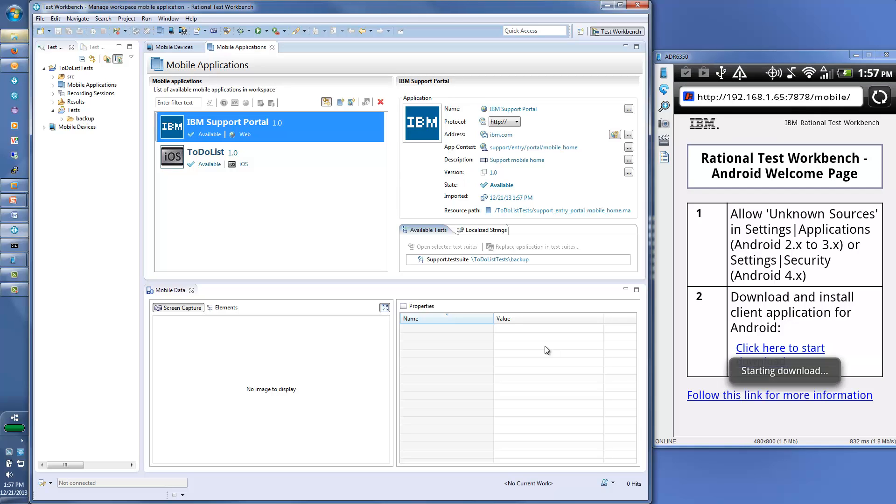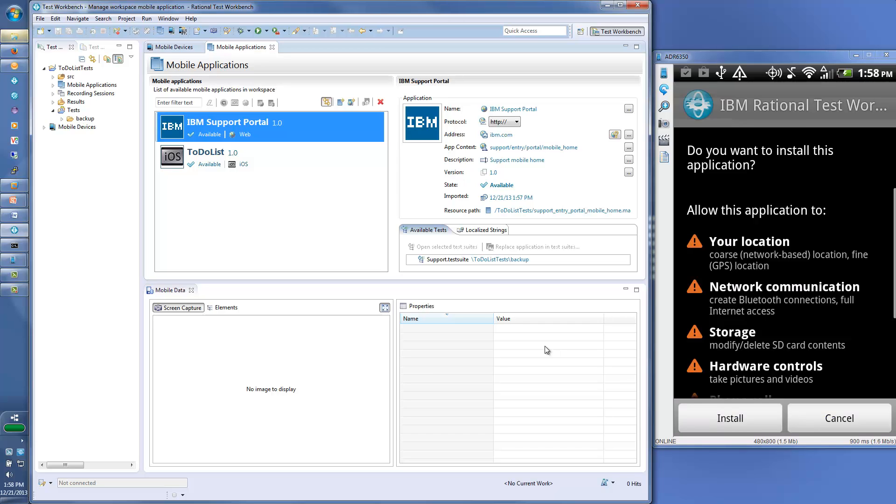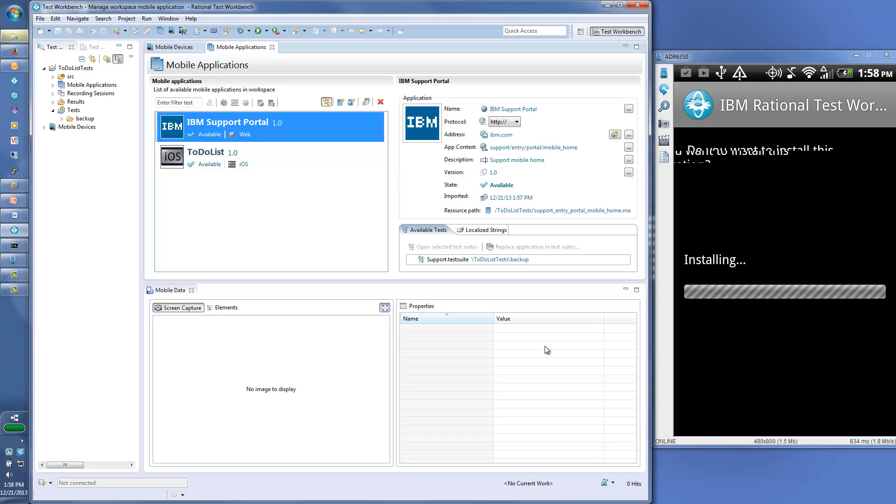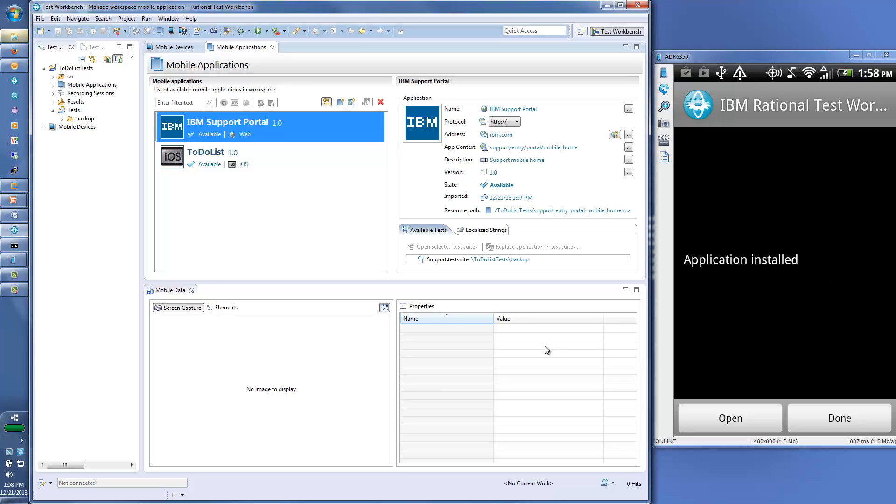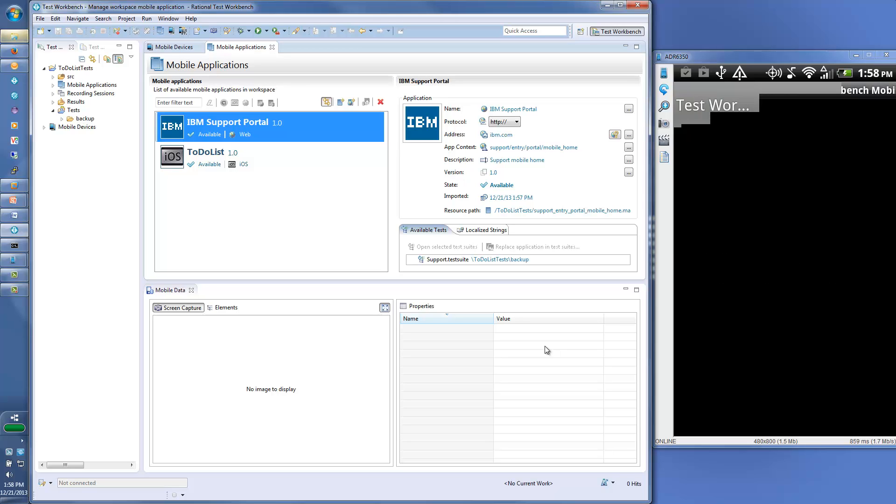From the Android device, you visit the Rational Test Workbench server using your mobile browser. From here, you can download the Rational Test Workbench native mobile test client for Android.